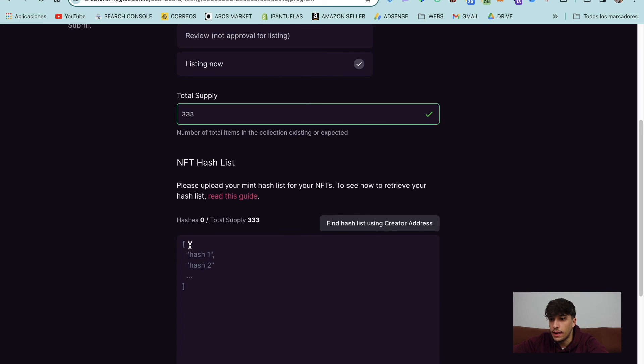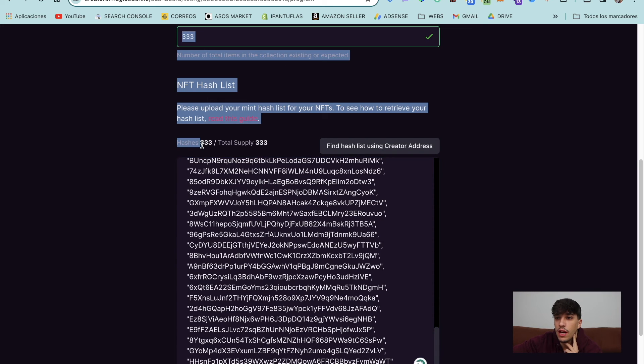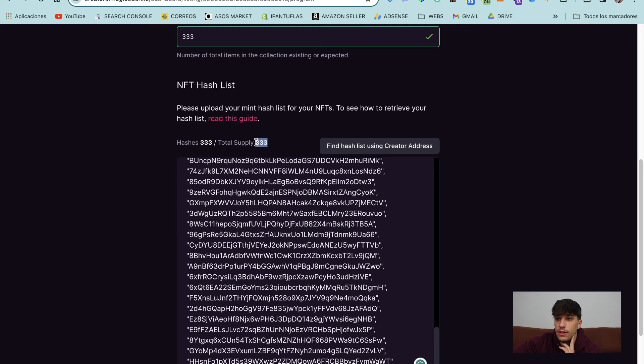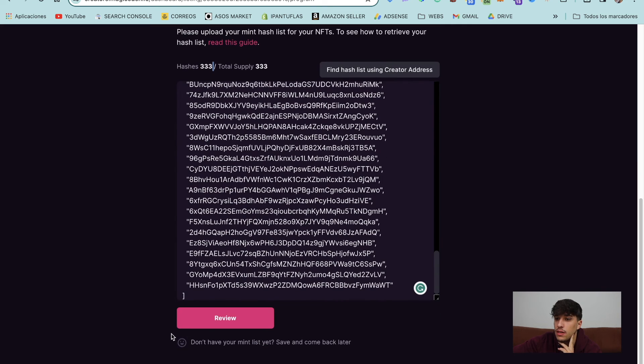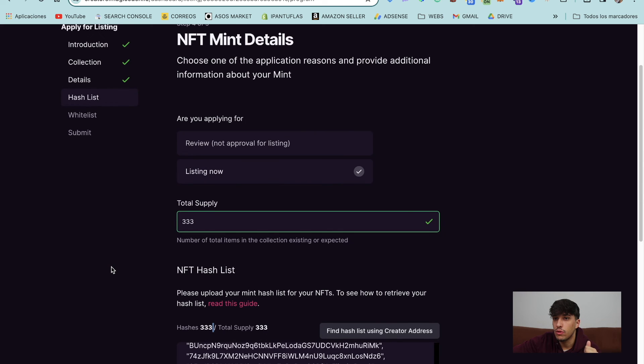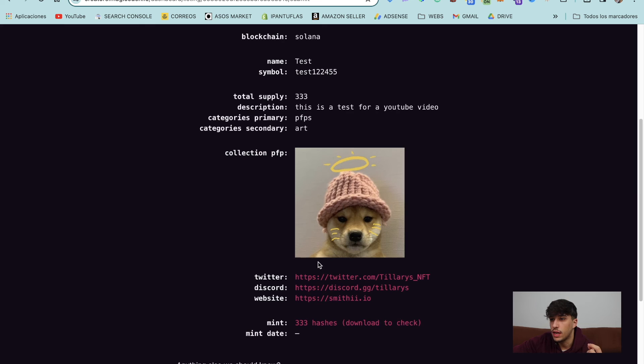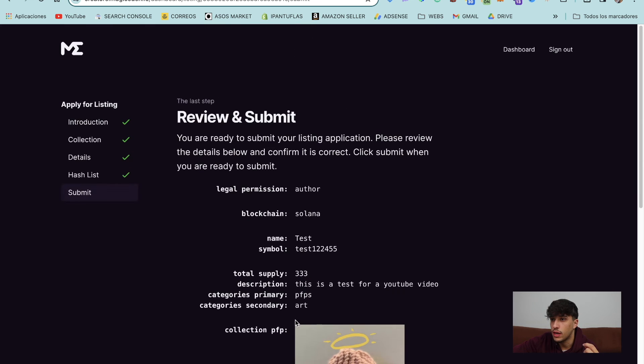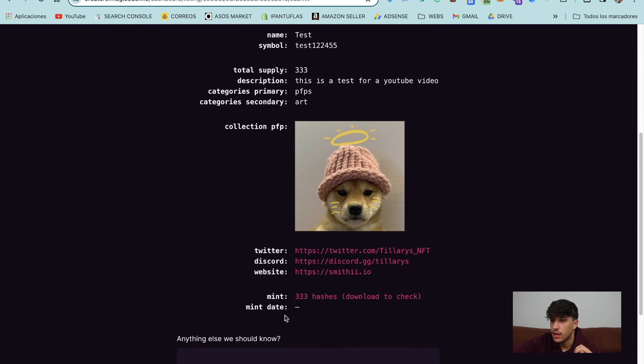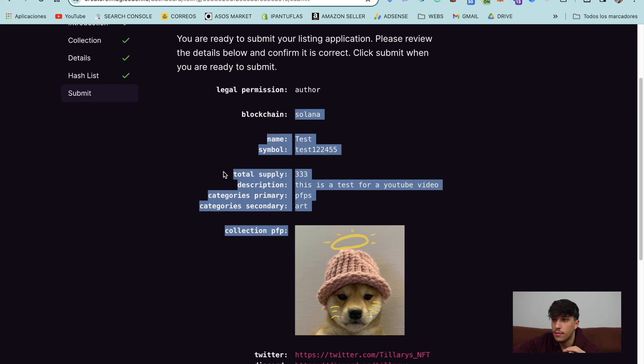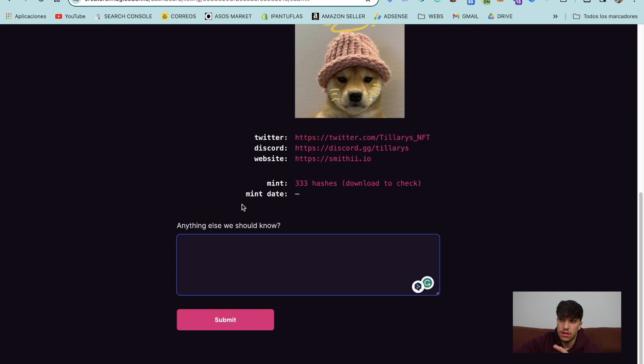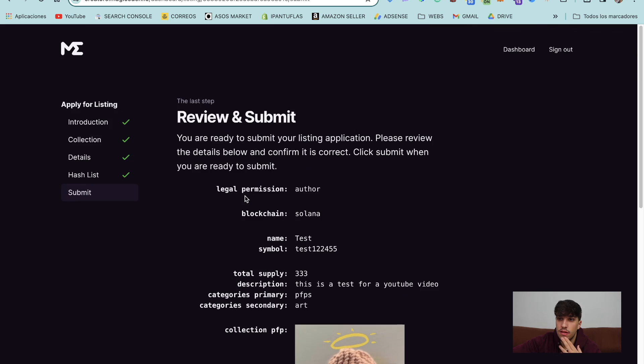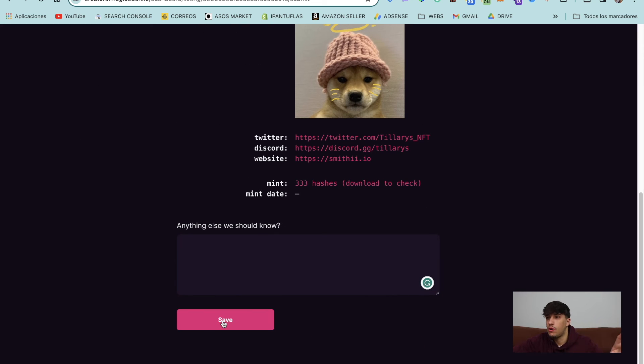Here we can paste. And as you can see here, we have now 333 supply and 333 hash. So we click on review and we will finish the application. They will let us know the summary of the collection. Perfect. And here we can review that everything is okay. We can add any message, but not needed. And we click on submit and we are ready.